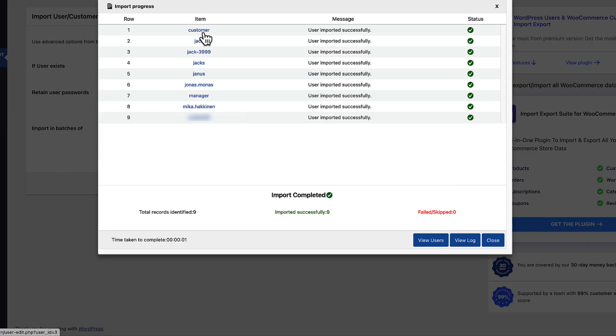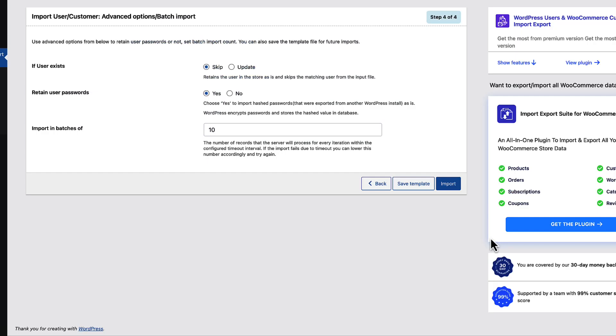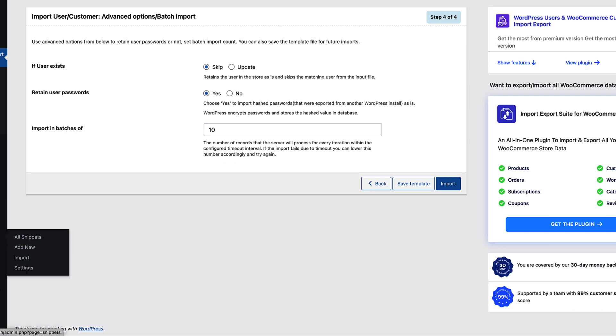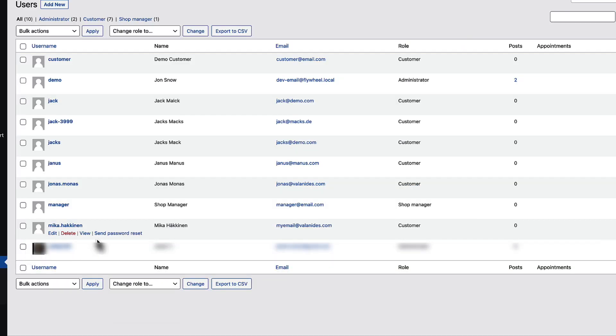It says those users were imported successfully. I can view users, view log or close it. Now if I go to the users menu, you'll see that all the users are imported.